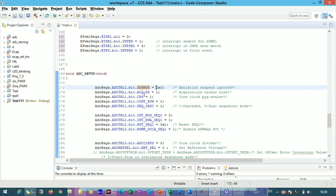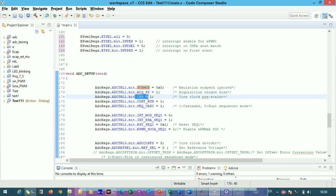The next field is the acquisition prescaler, which defines the window size of the ADC — set to one, adjustable via the data sheet. The CPS bit divides the input frequency: zero means no division (passing 25 MHz through), while one divides the input frequency by two, giving 12.5 MHz output. So with CPS=1 and a 25 MHz input, you get 12.5 MHz as the ADC clock frequency.